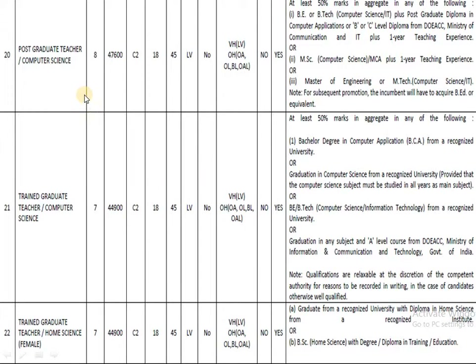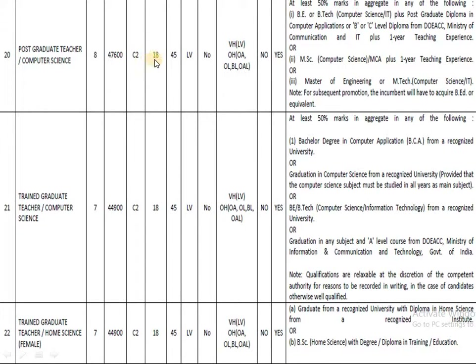The next post is Post Graduate Teacher in Computer Science. Candidates who have completed an MSc or BTech in Computer Science or Information Technology are eligible to apply. The pay band is 47,600 and the age range is 18 to 45.